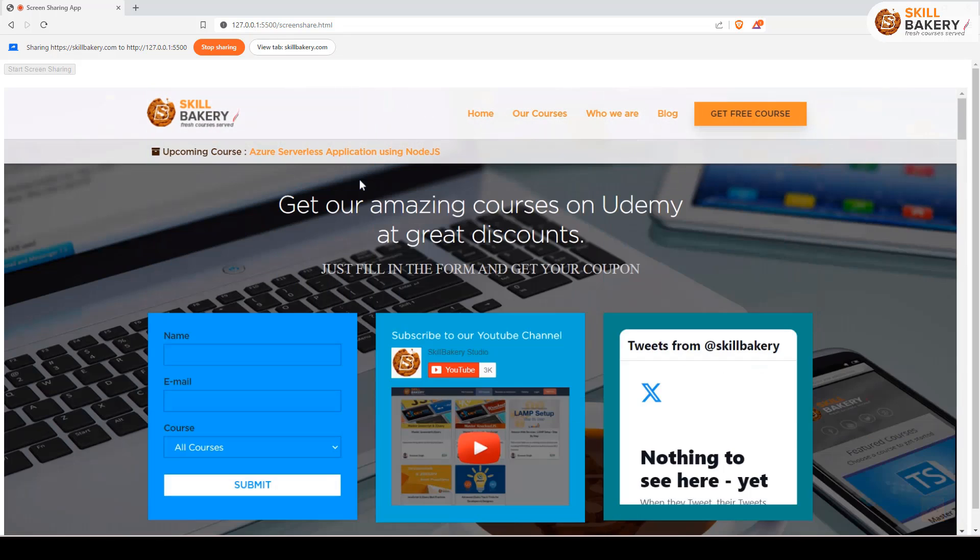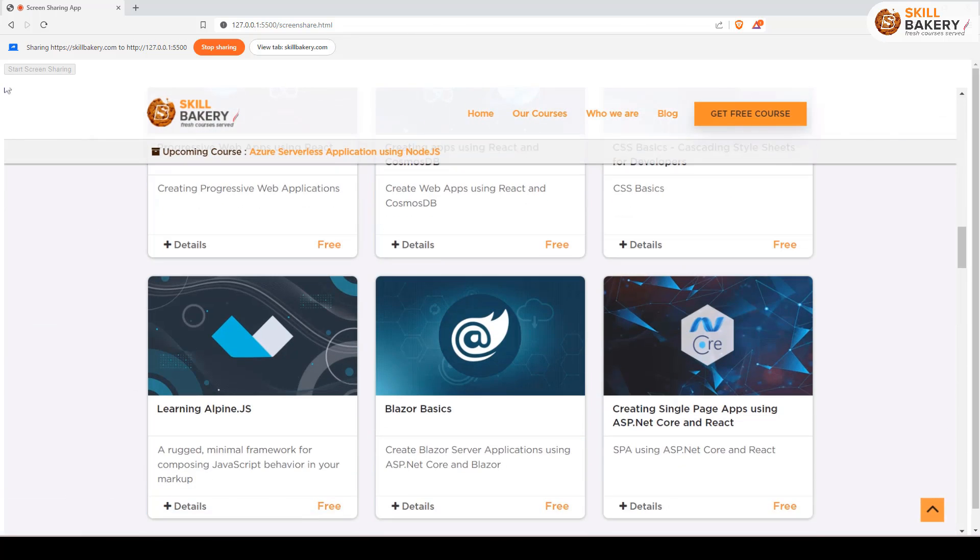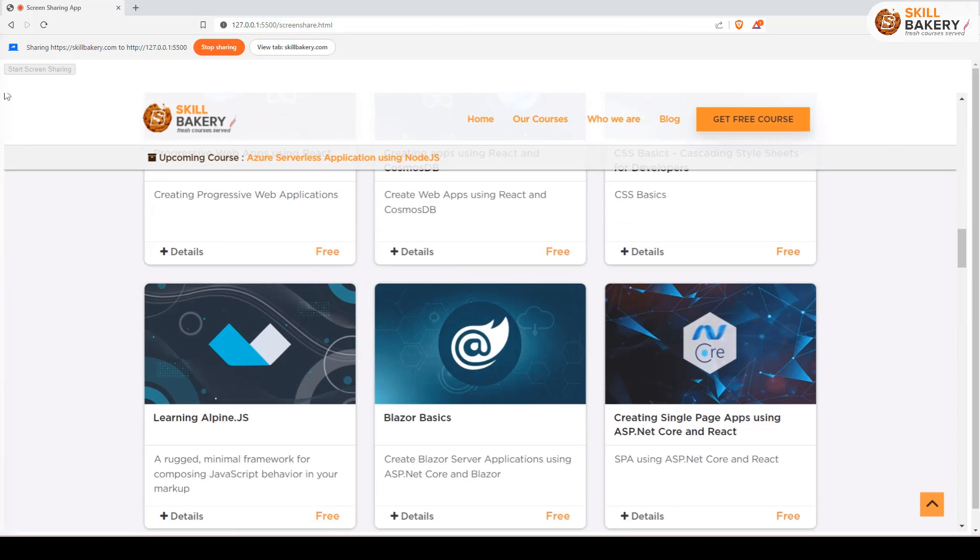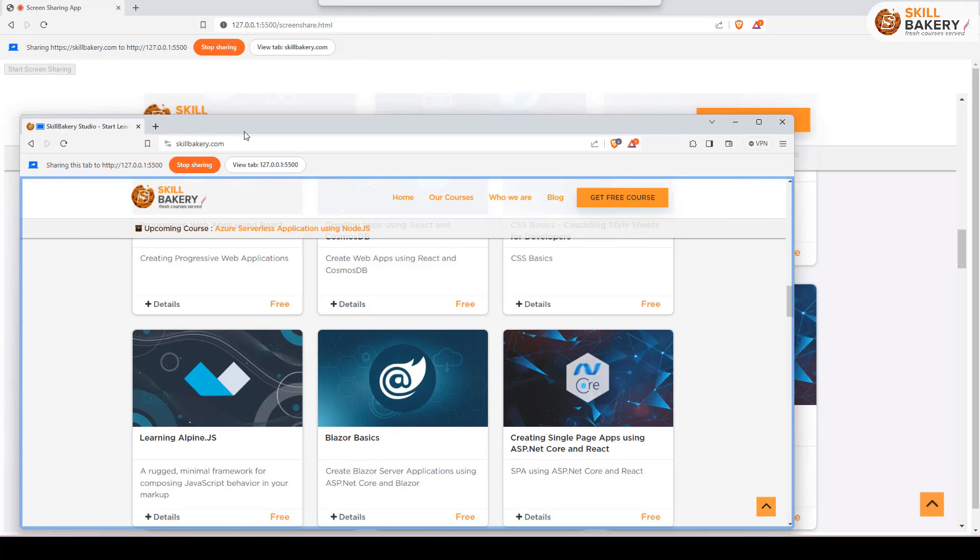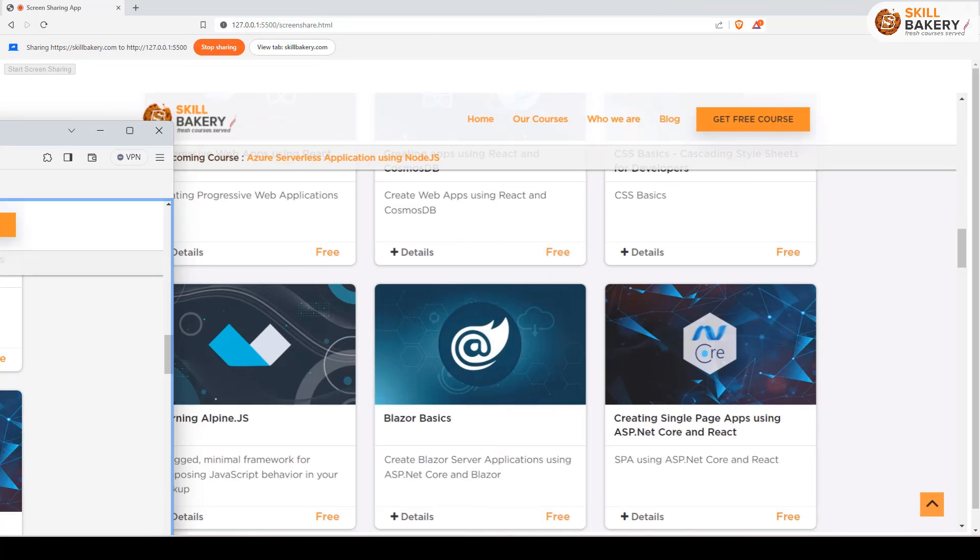This is being shared right now. If you want to see it, let me put this screen over here as well. So this is what we are sharing right now.